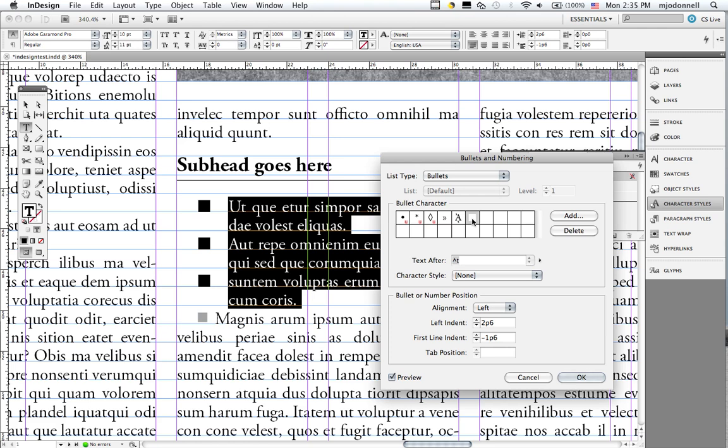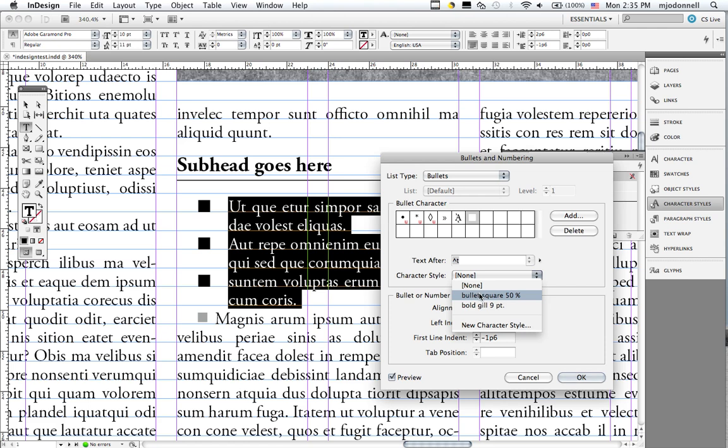Now I want it to be like my gray dingbat here. And the way I do that, it's really easy, is I just select my character style for that right here. Now we have our nice dingbats.